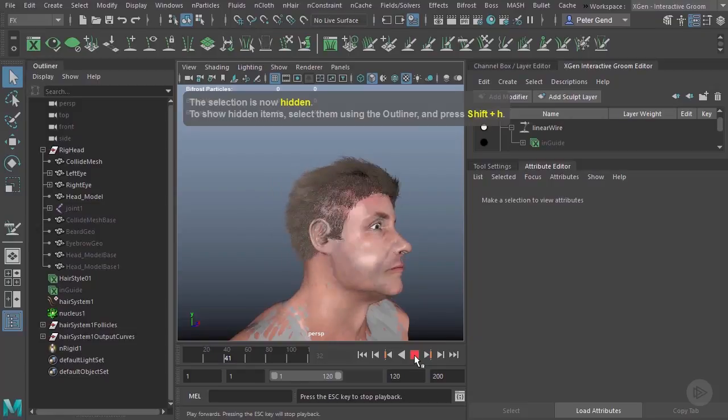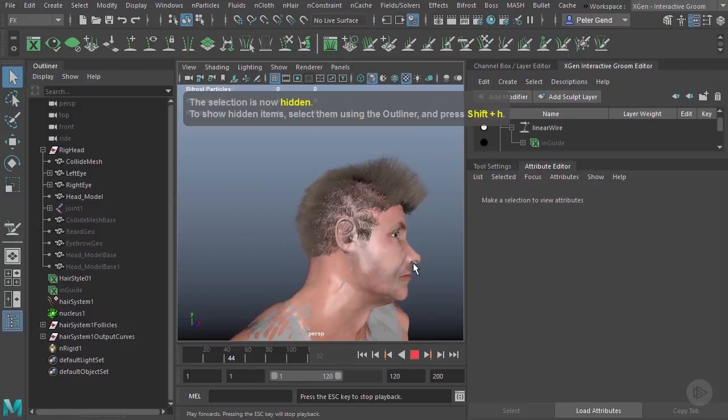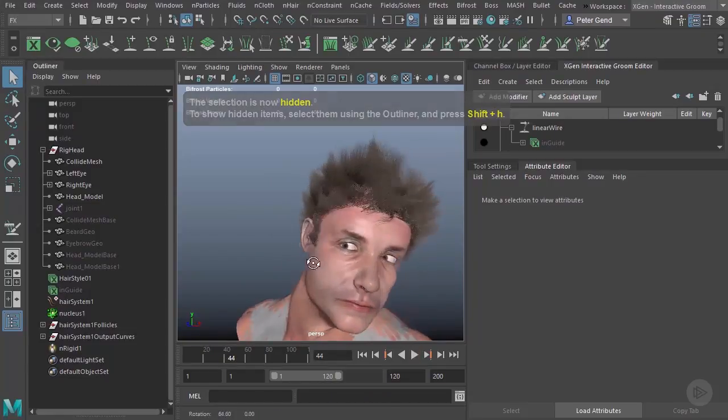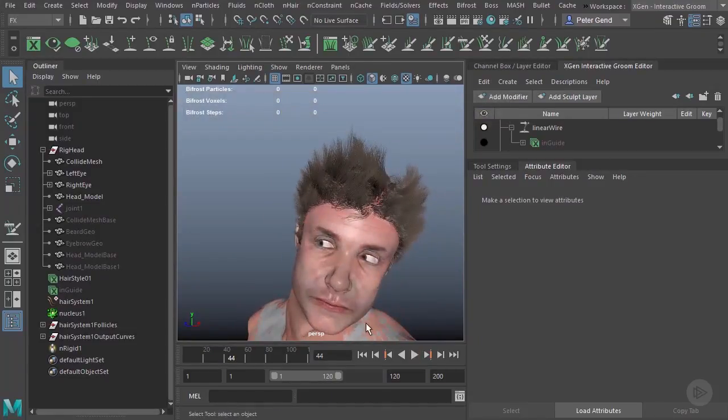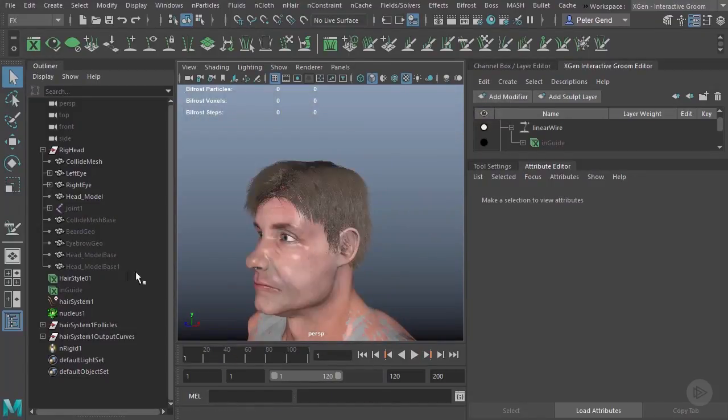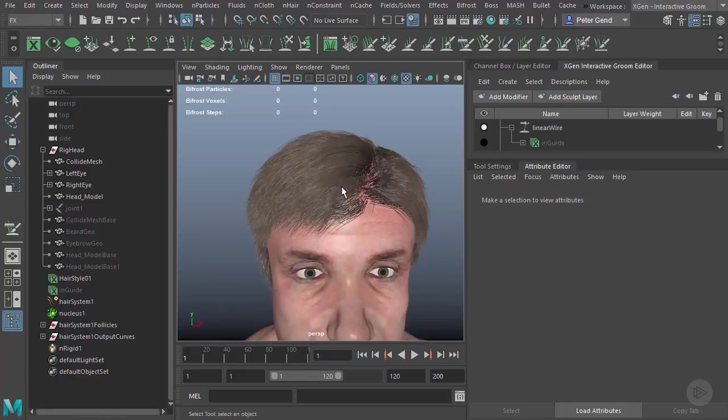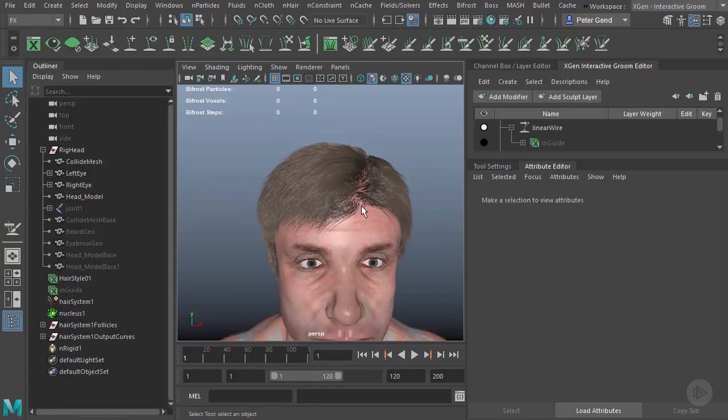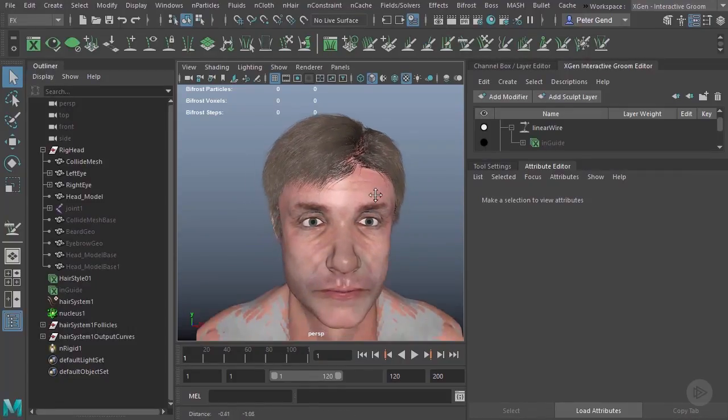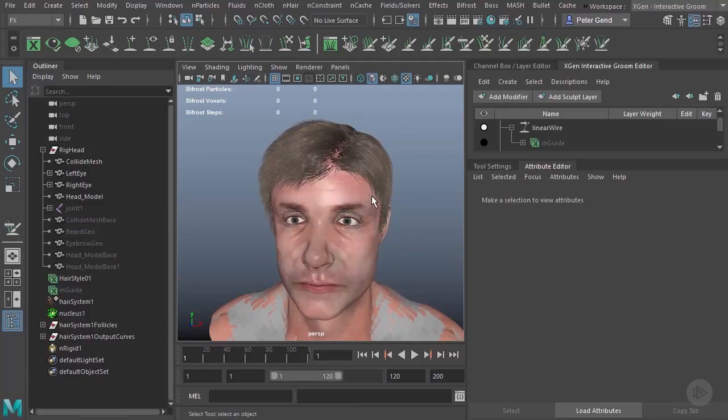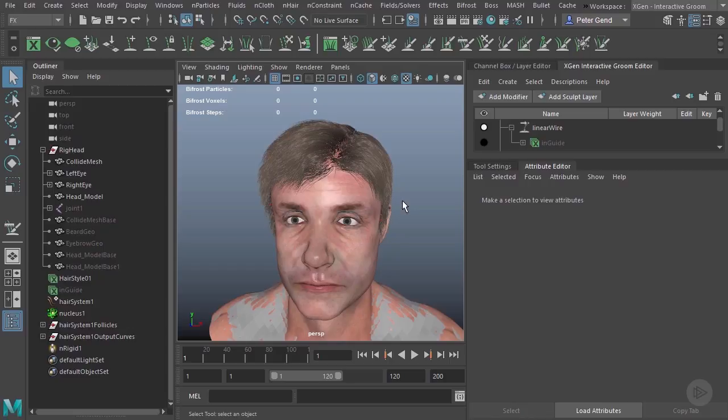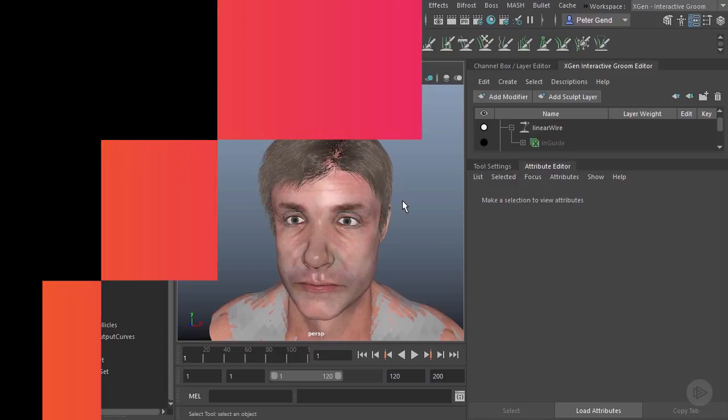So again, everything else from here is just the way we worked with setting up the nHair before. So you're free to go in there and play around as necessary. But that's a quick look at a couple of different ways to animate hair inside of this new XGen interactive grooming system.